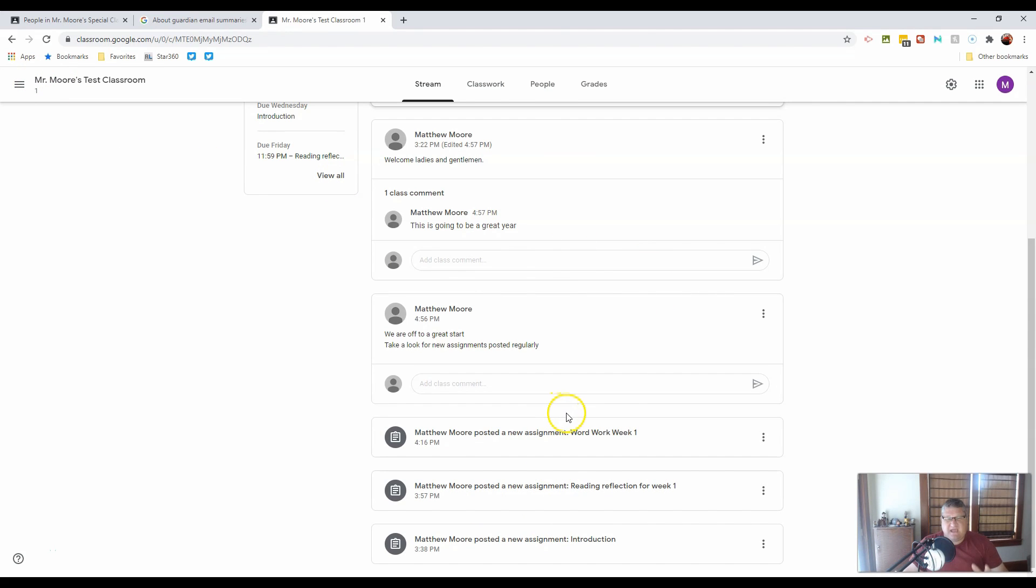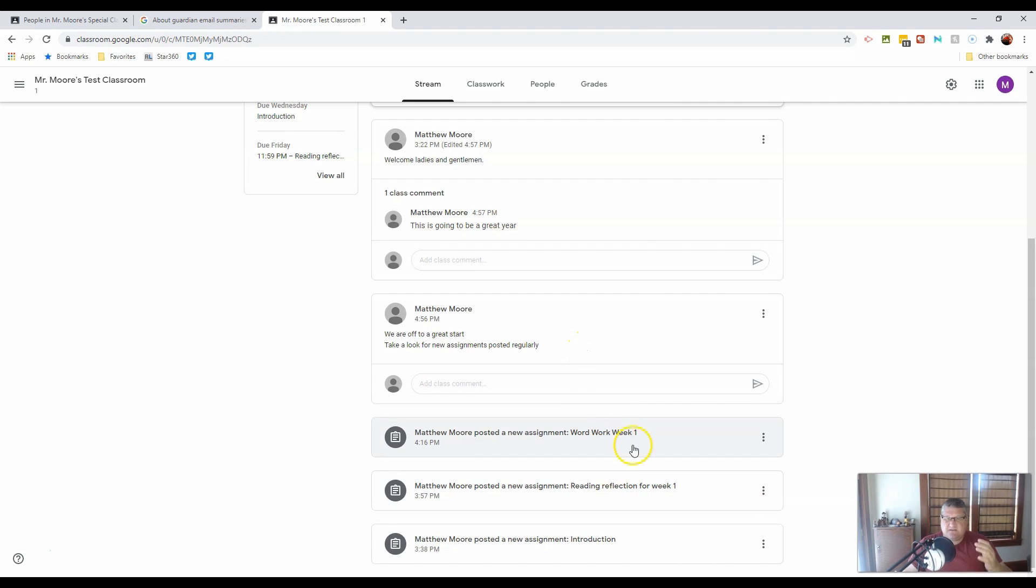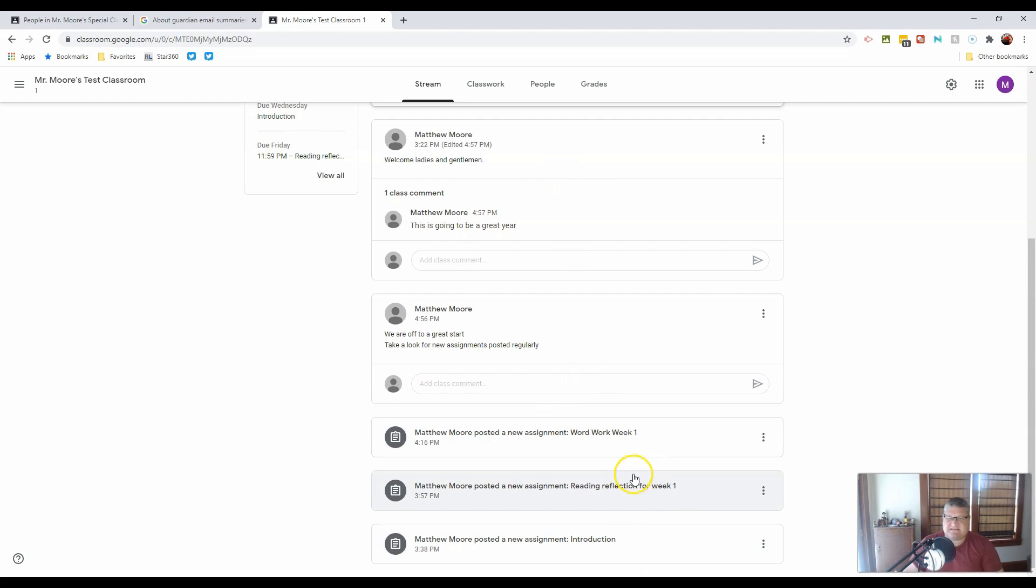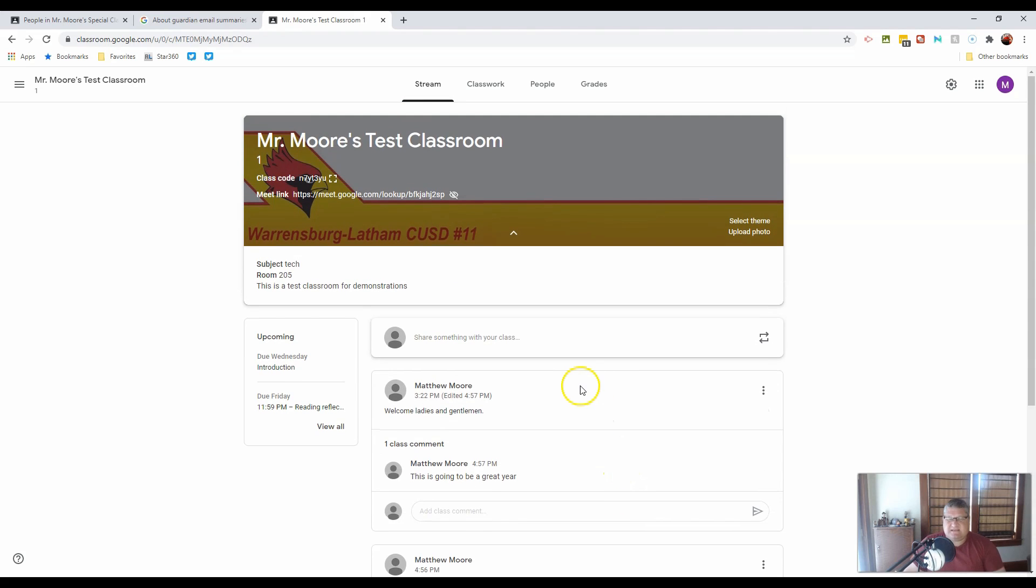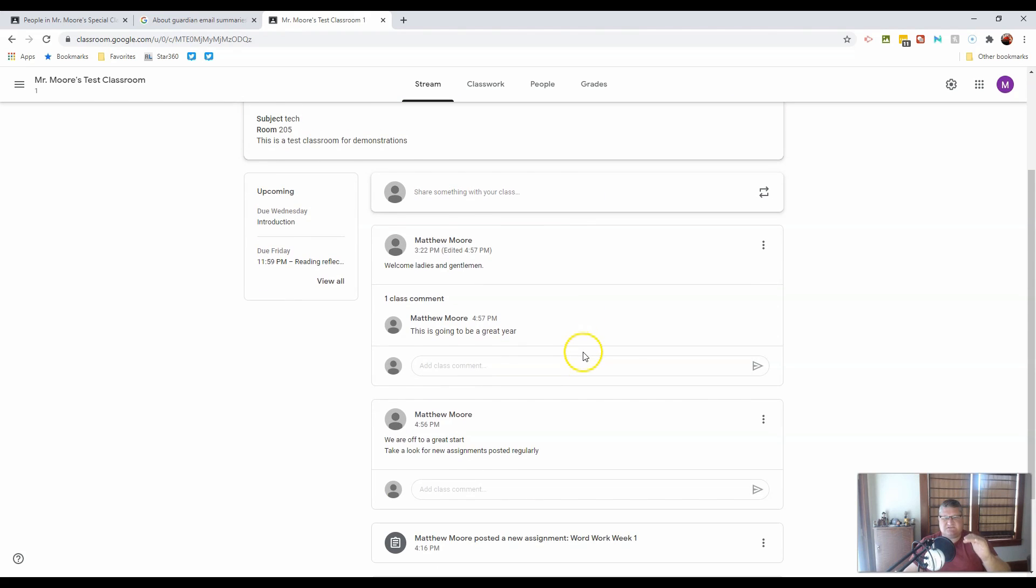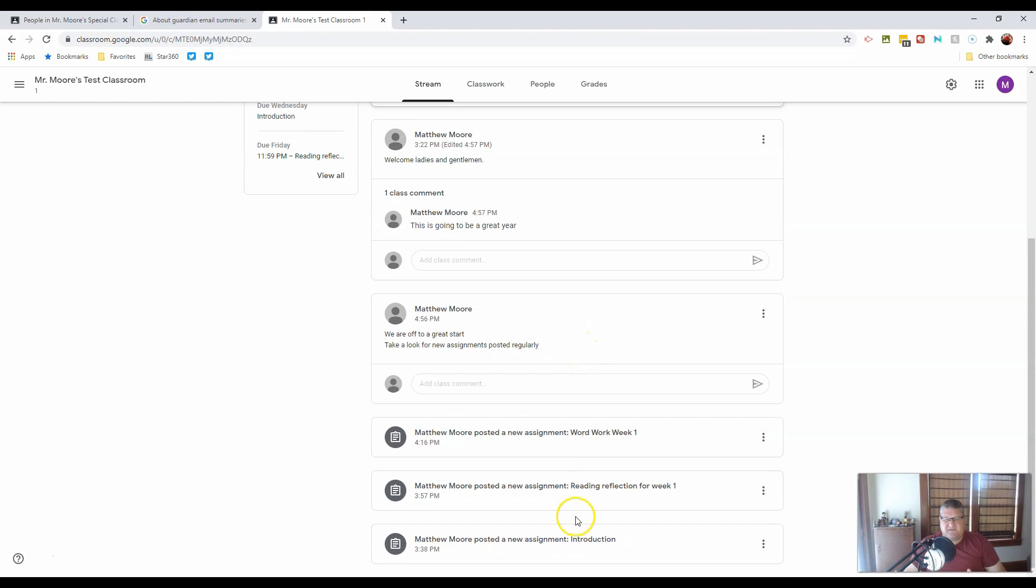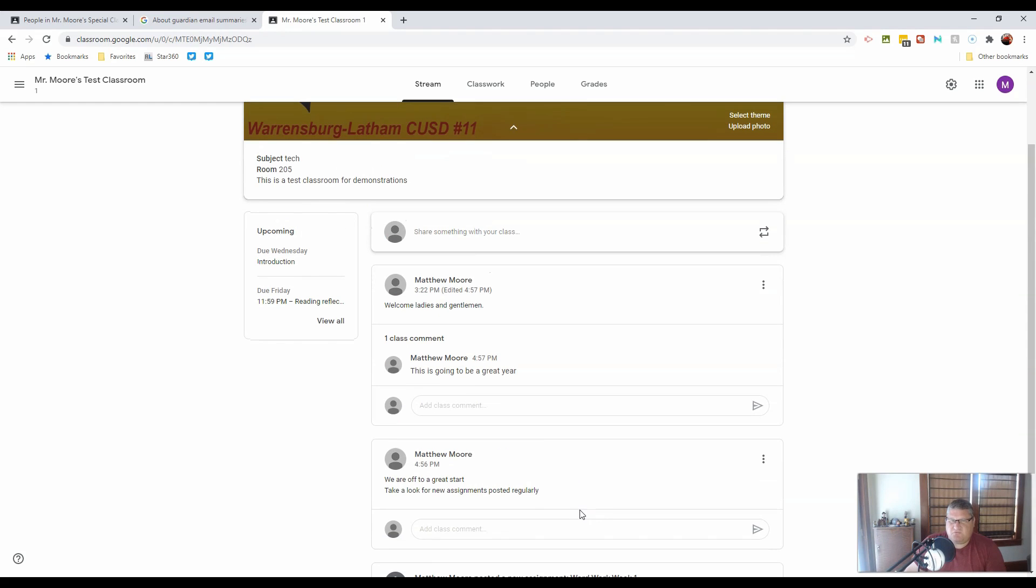Now, that's the stream. You'll notice though that the stream can get fairly crowded fairly quickly, and important things can be moved down the stream, especially depending on who's allowed to comment. So in this case, this works out fairly well, but maybe some organizational ideas might be in order. So before we move on with that, let's go take a look at classwork.